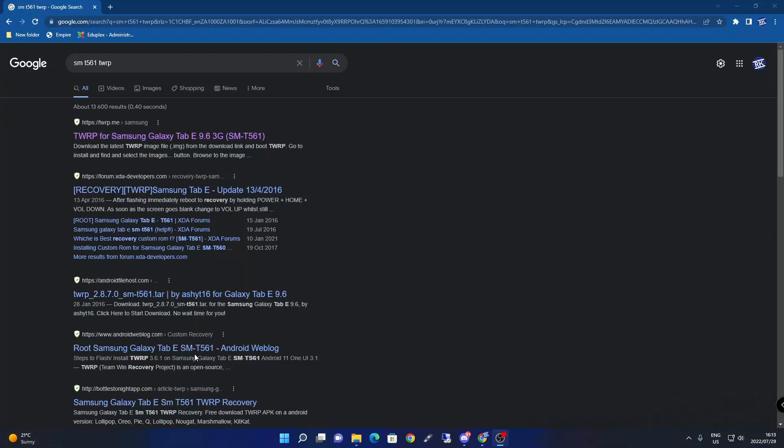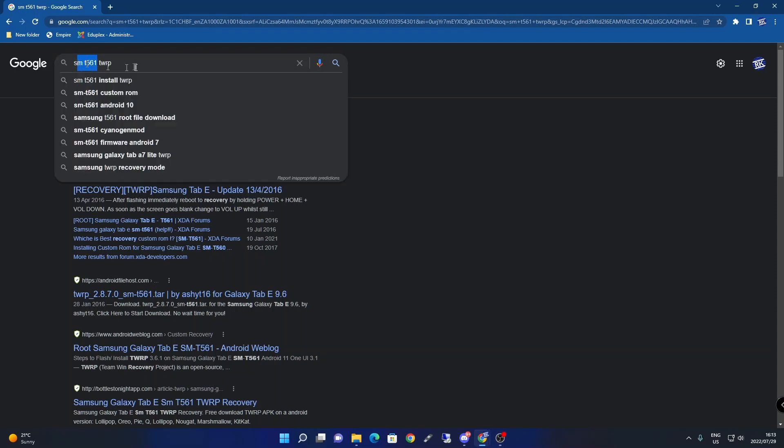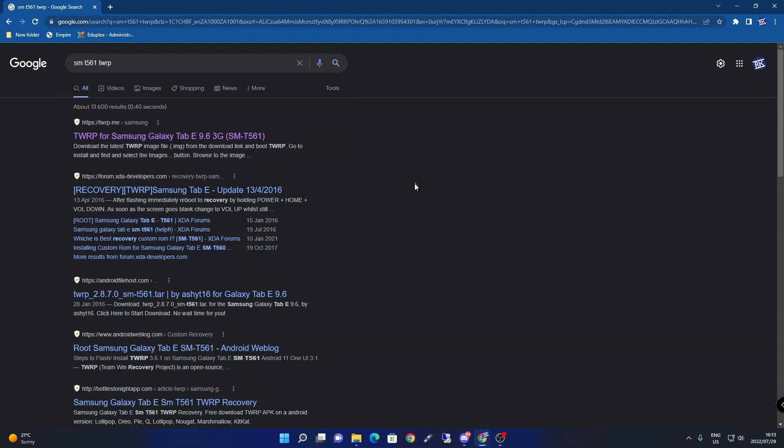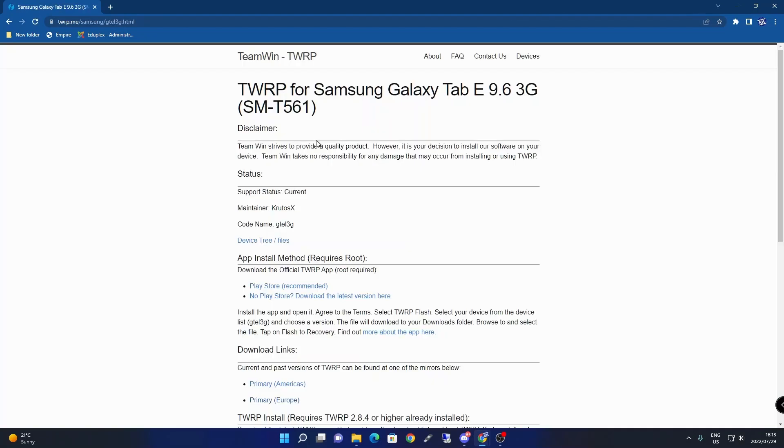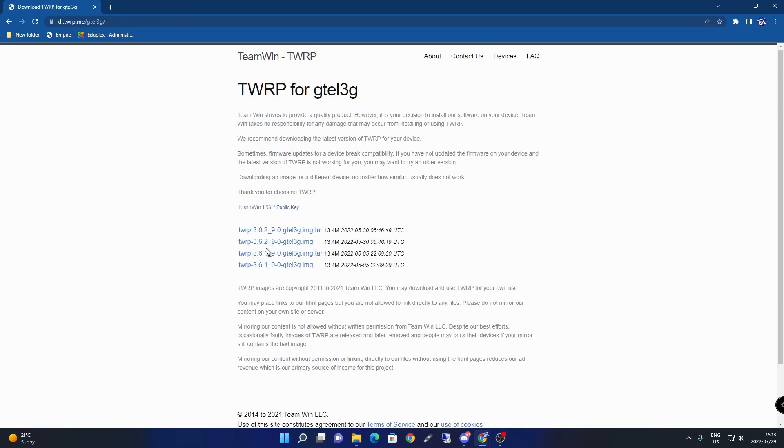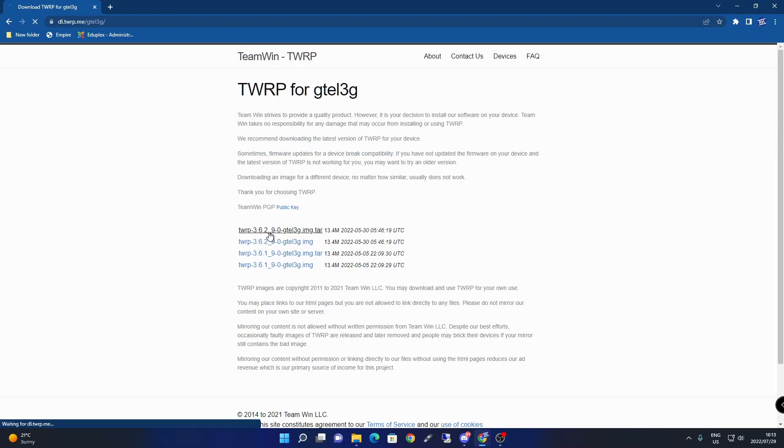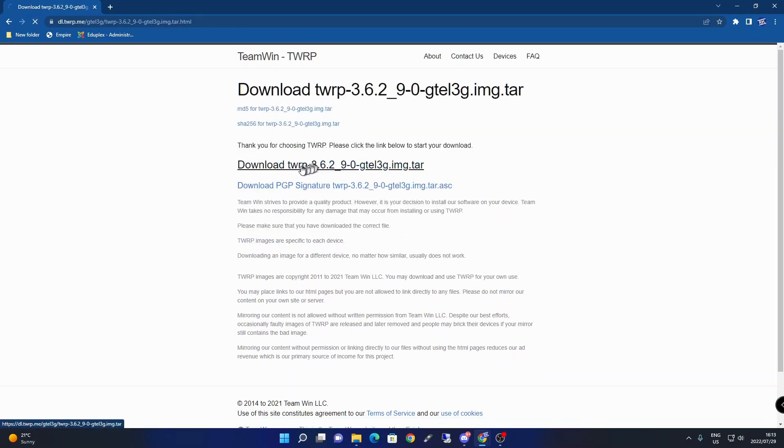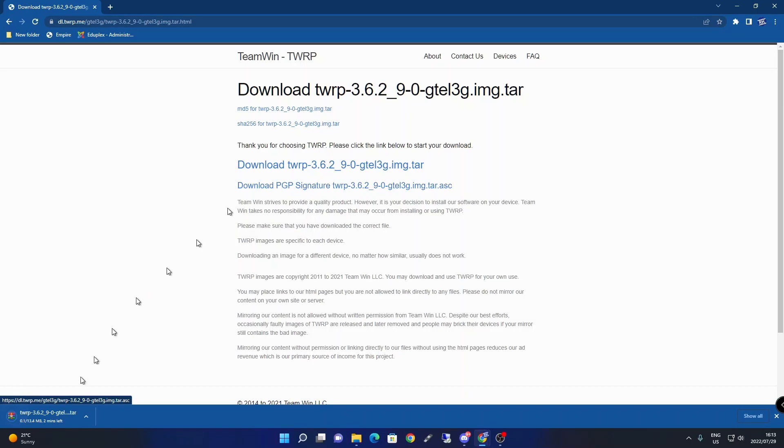Type in the model number and search for TWRP, the bootloader you'll use to install the custom ROM. Click on the TWRP.me website. If the model number is correct, go to download links and download the image.tar file. Then download it.